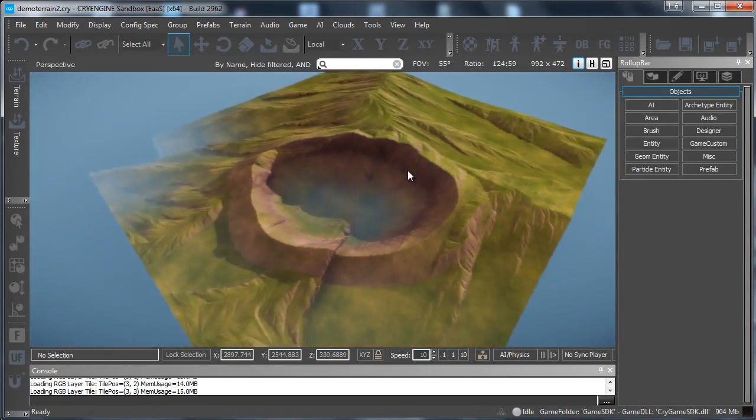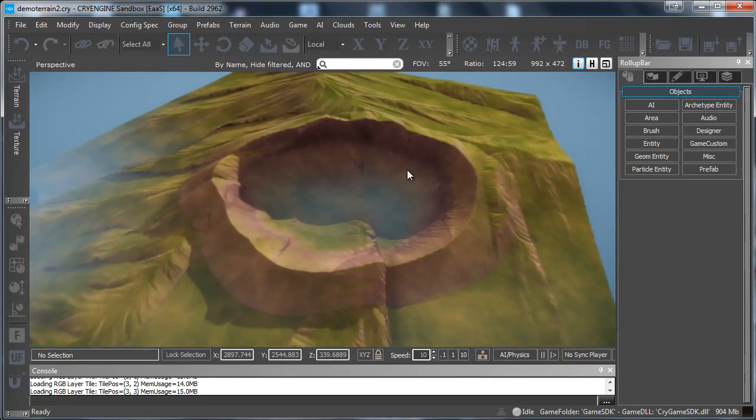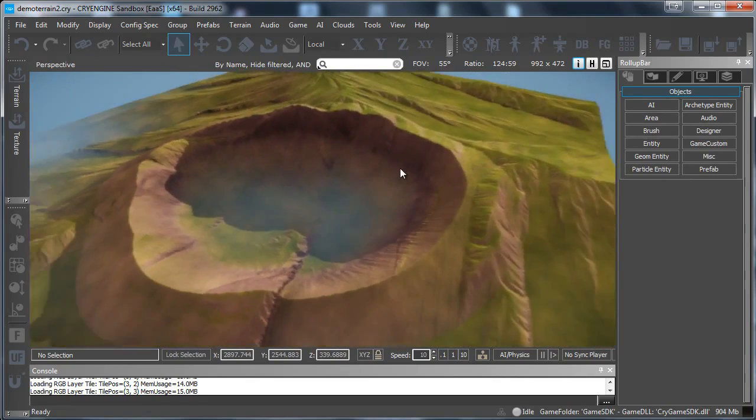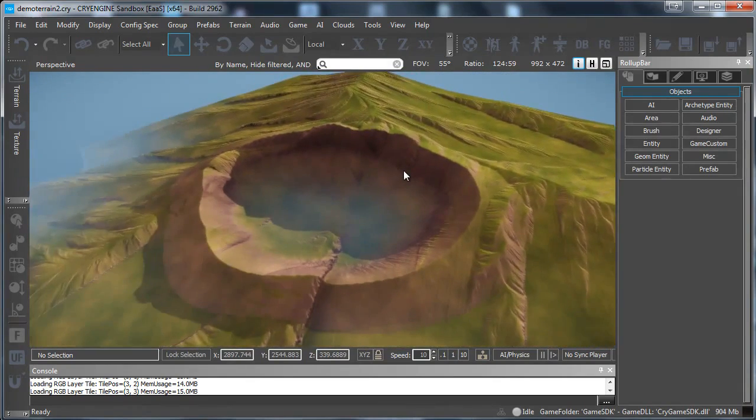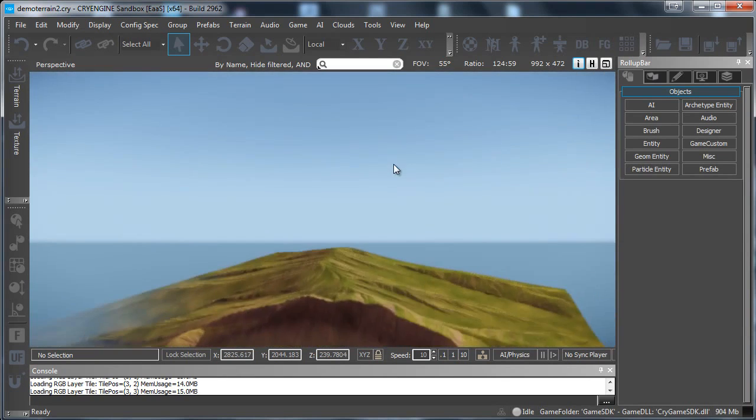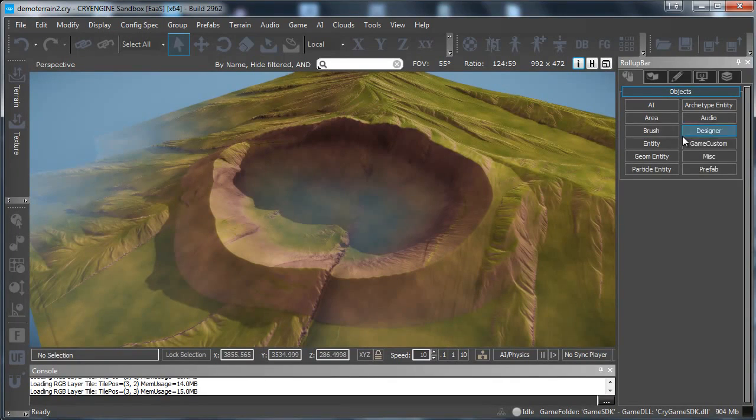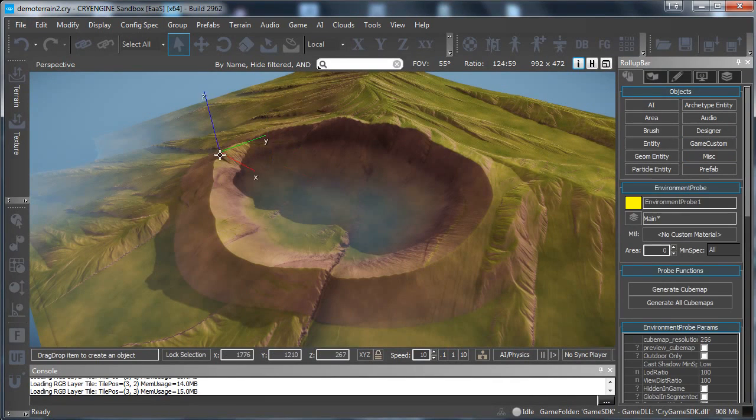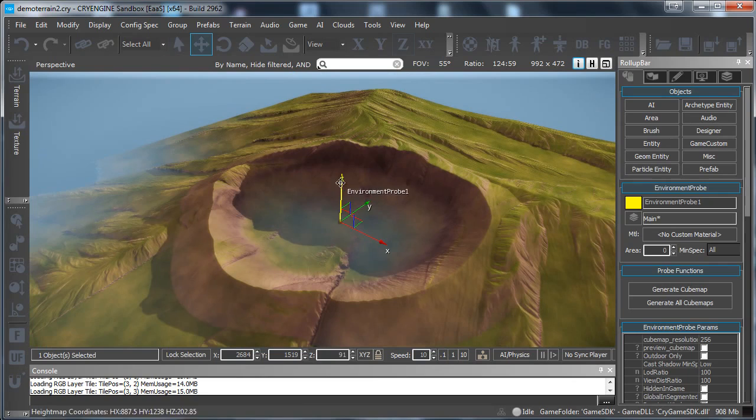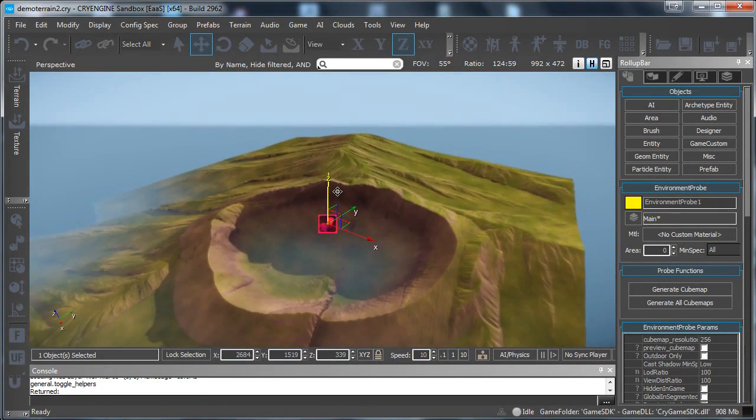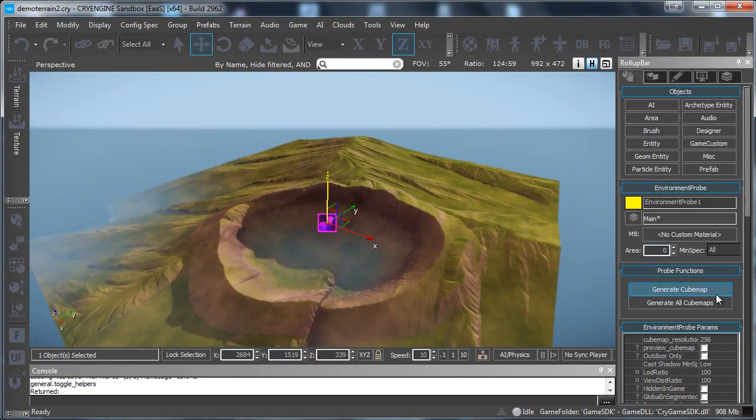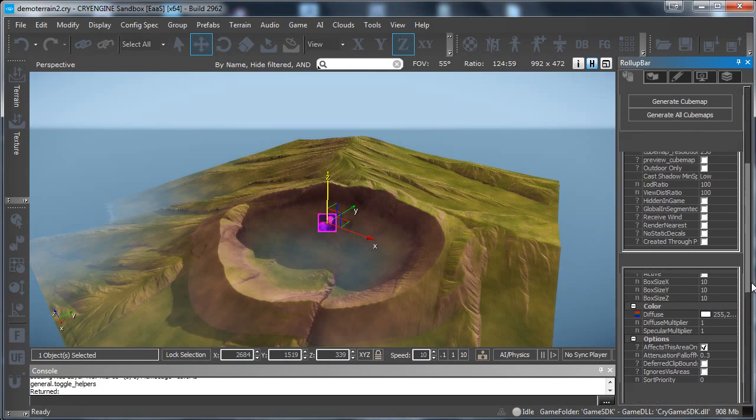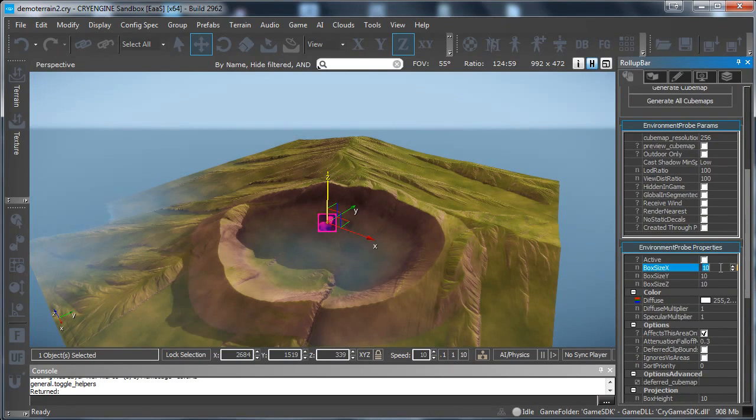So as you can see. It is very easy to import a terrain in CryEngine. Now you can just use this. And you can start painting vegetation on it. You can start working on the lighting. Don't forget to add in a environment probe. Because the new CryEngine uses PBR rendering.